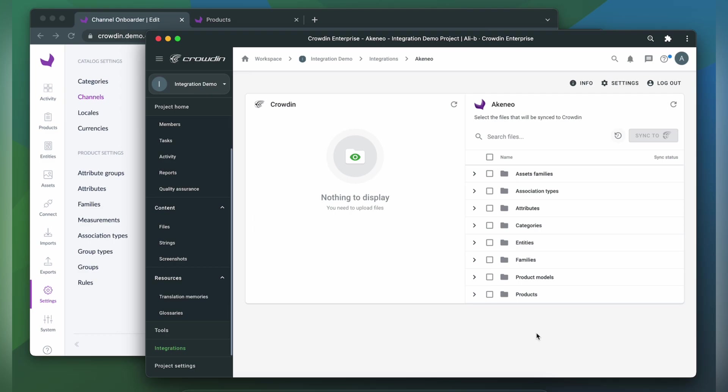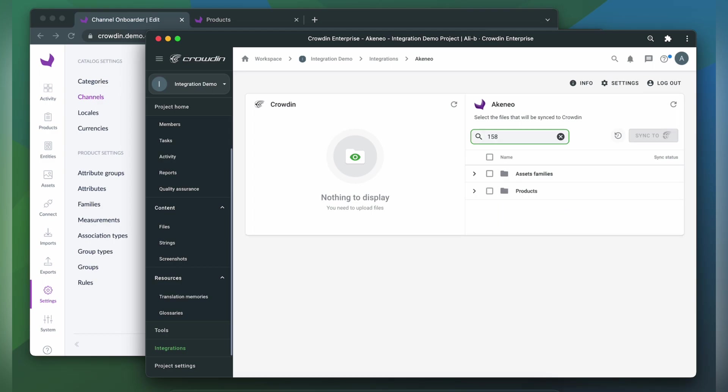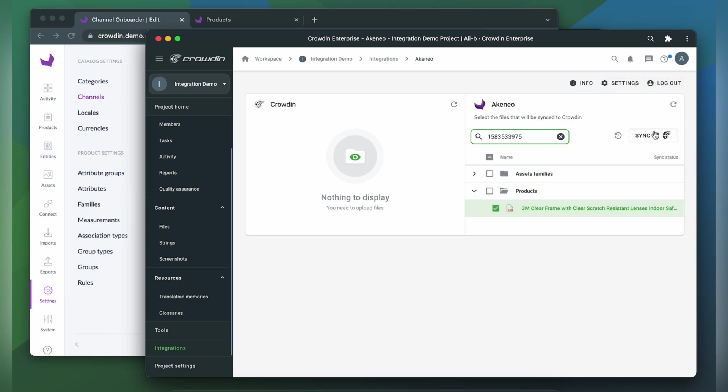As I have a lot of them here, I'm going to type in the ID of my product in the search bar. So I choose it here and click Sync to Crowdin.